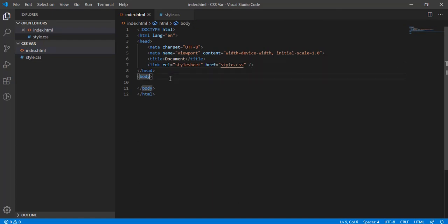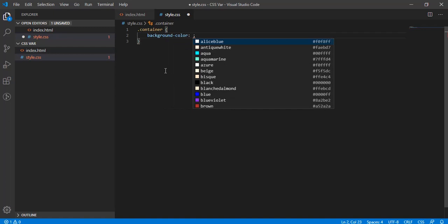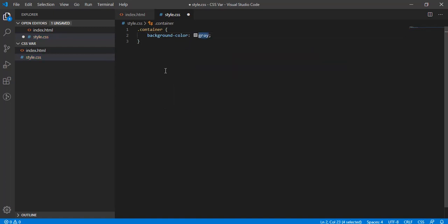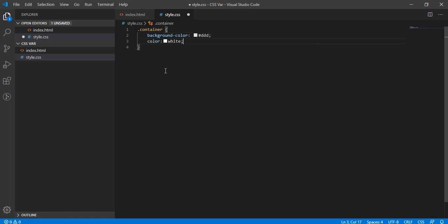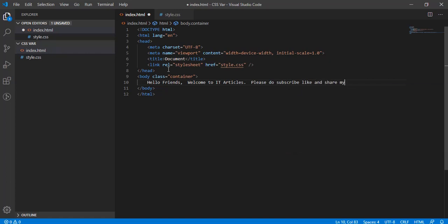We'll be doing the same with CSS. Let's create a class assigned to the body — we'll use 'container' — and assign some background color. Let's use a light gray, so 'ddd'. We are also assigning a color, meaning any text written will use this color. Let's use dark magenta. Now if we write something here, like 'Hello friends, welcome to IT Articles — please do subscribe, like and share my videos.'